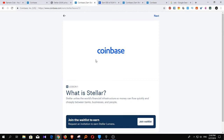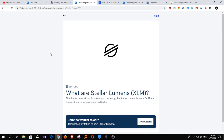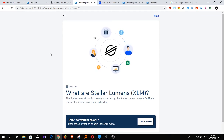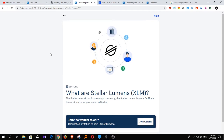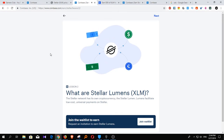Click on next in the description. What are Stellar Lumens? Stellar is a platform that connects banks, payment systems, and people, so they can easily move money anywhere in the world. To help make this possible, Stellar has created a cryptocurrency: the Lumen. The Lumen is the native asset of the Stellar network. It serves as a kind of universal translator between each currency.